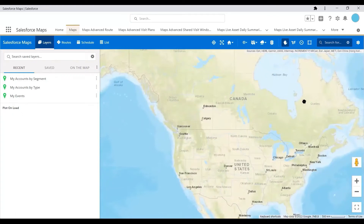Hi everyone, welcome back to our channel. Today we are going to show you how to default your map view in Salesforce Maps.